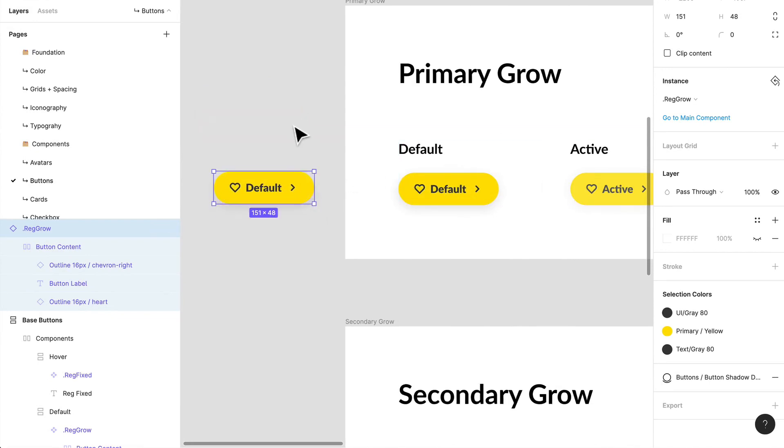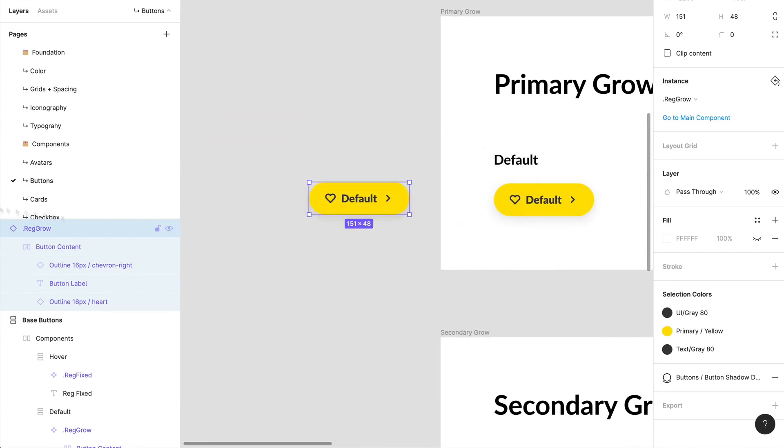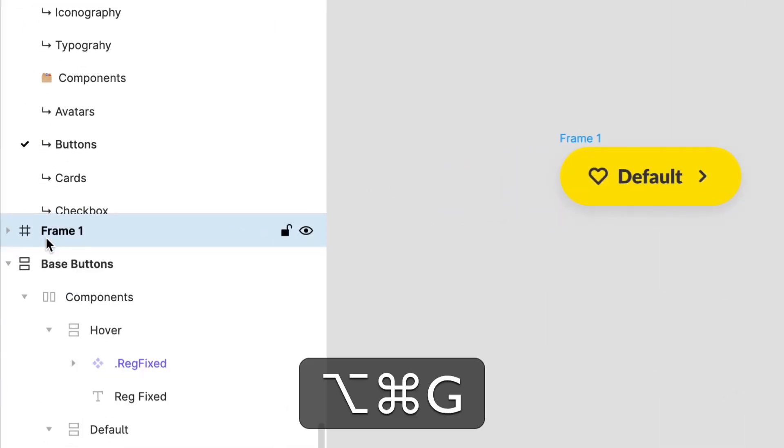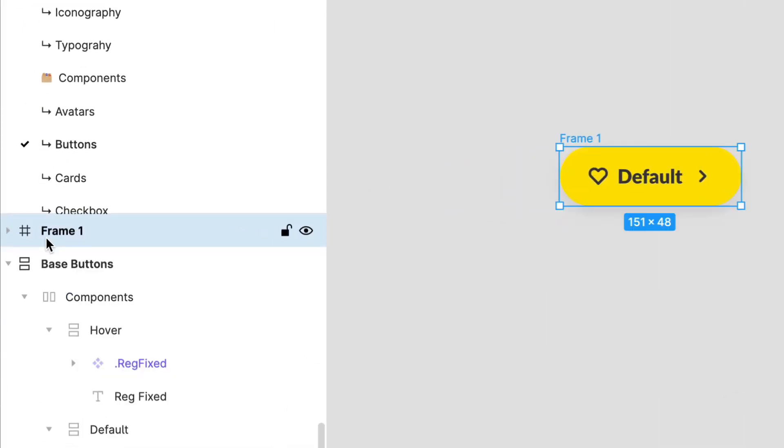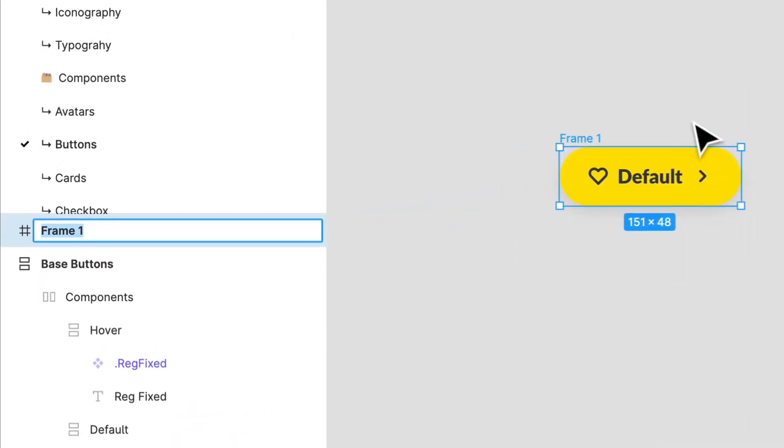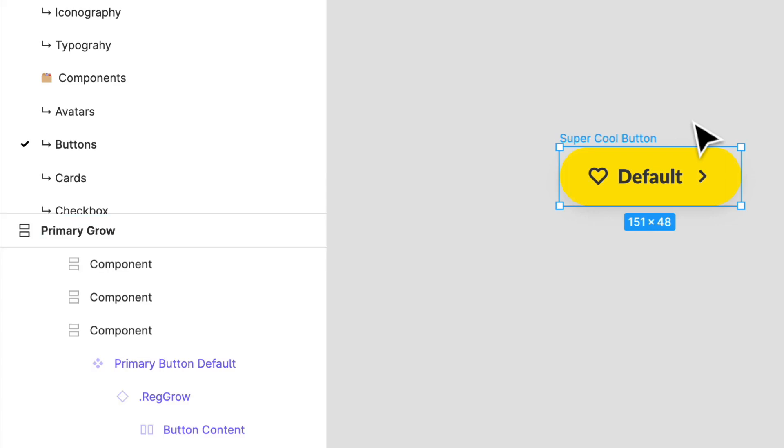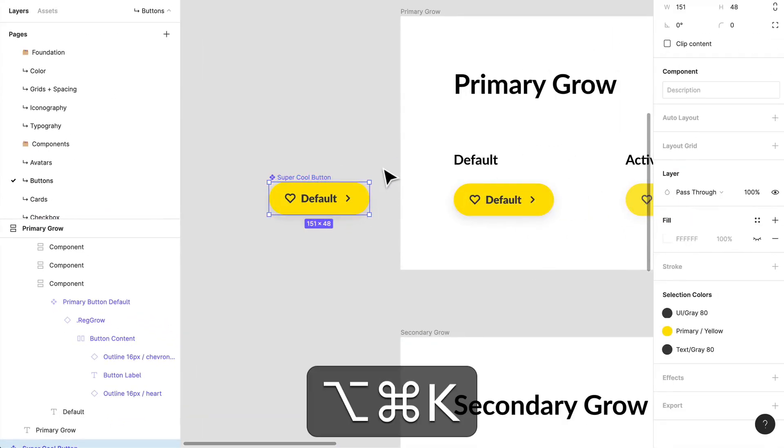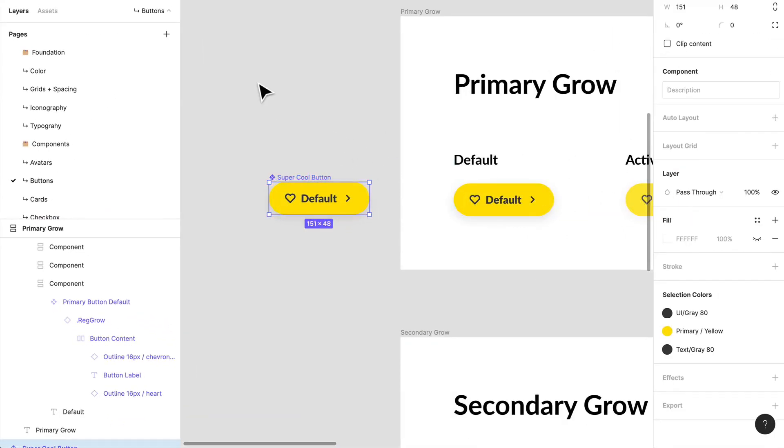And all I would need to do is I'm not going to change this instance, I'm actually going to create another frame around it. So option command G, and I have another frame. And I'm going to rename this super cool button. And I'm going to just create that as a component option command K.